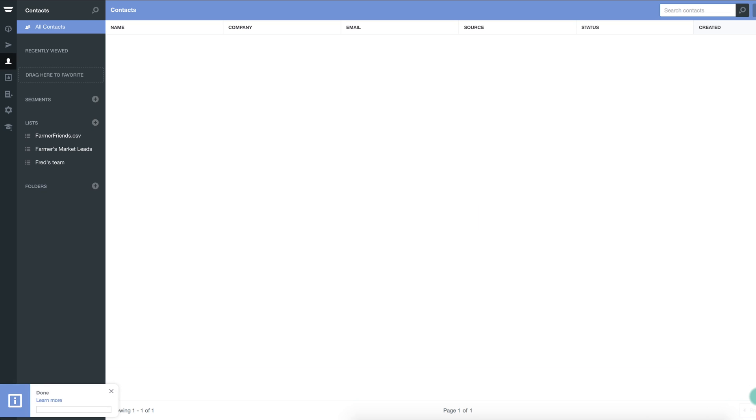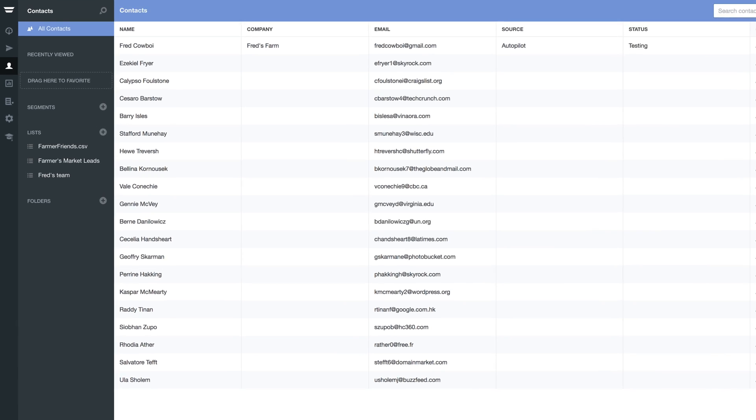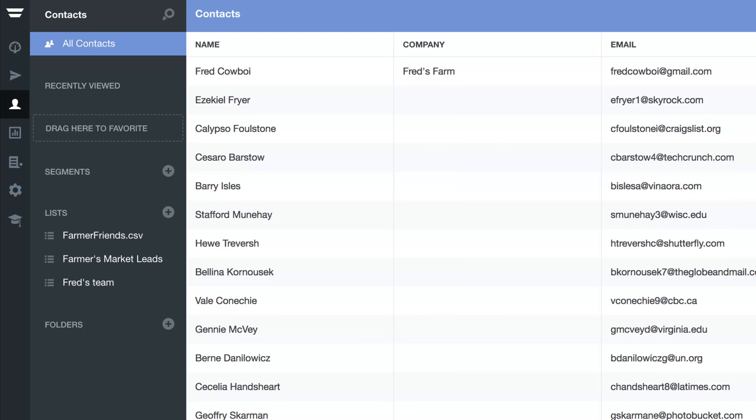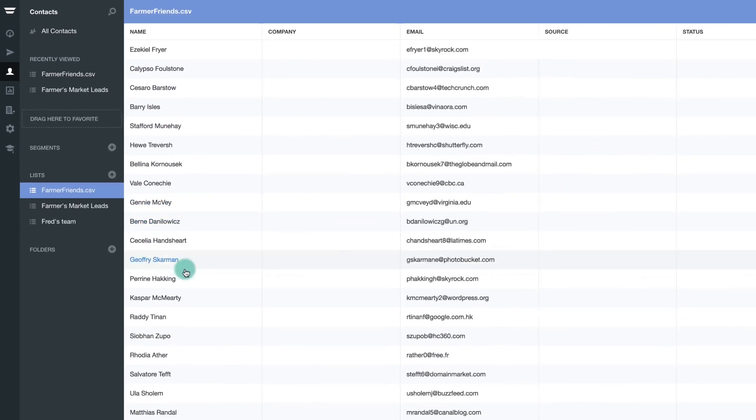Selecting Import Contacts will then begin the upload process and you'll receive a confirmation pop-up once complete. Your new contacts will now live in the All Contacts list within Autopilot, as well as any list that you created or selected when uploading.